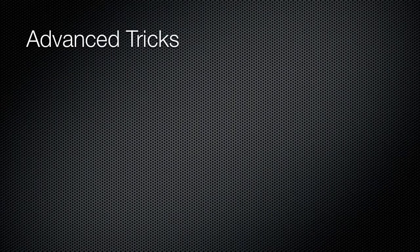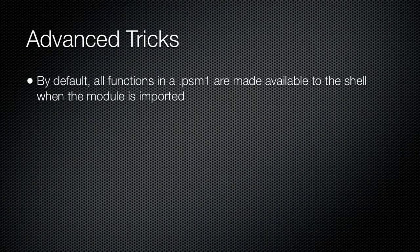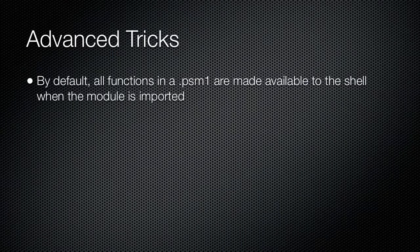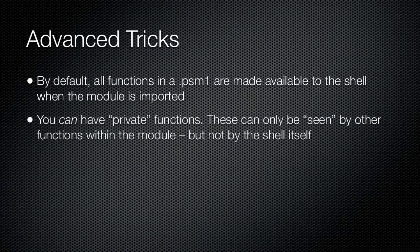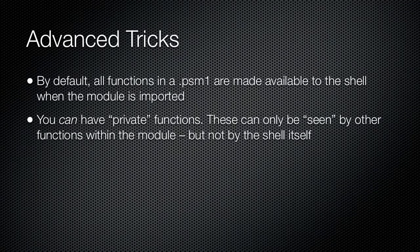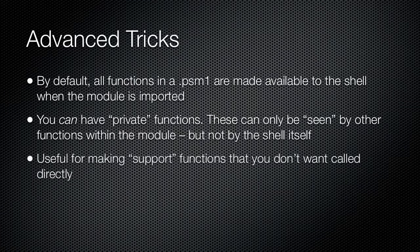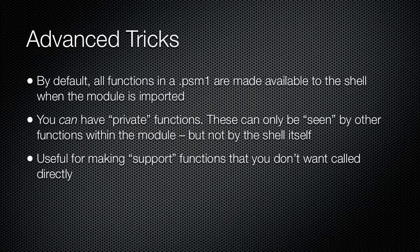Script modules can do more than just provide an easier way of distributing a script. For example, you may create a script module that includes internal or private functions. Your intent with these is that you need to use them from within other functions in the script module, but you do not want them exposed to users who import the module into their shell. For ease of use, the Import-Module commandlet normally exposes everything within the script module. However, by using the Export-ModuleMember commandlet within your script module, you can control the items that are exposed when the module is imported. Anything not explicitly exported will not be exposed but will still be available internally within the module itself.